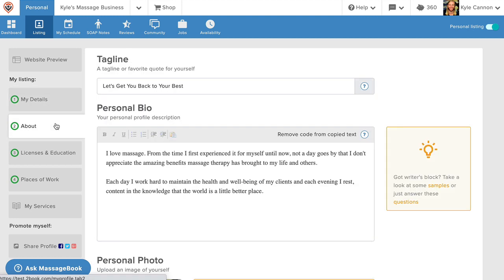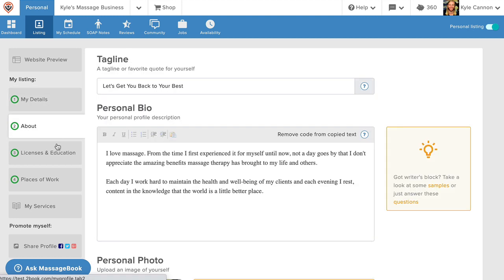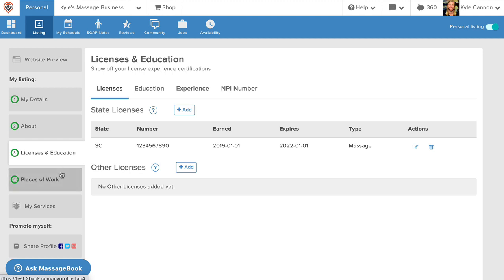This information will show on the staff page of your MassageBook website and is used to create your personal listing in the MassageBook directory. If you work for other businesses that are on MassageBook, you can join them as a staff member under places of work. It's completely free to add staff to your business as well, and if you do, each staff member will have their very own personal profile just like you have yours.